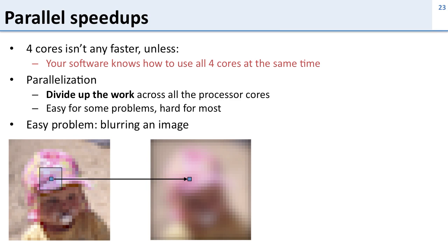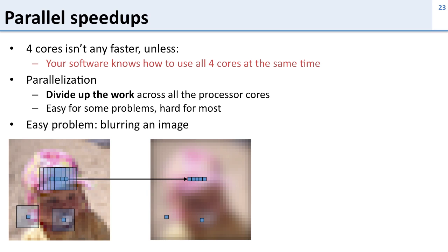So if you look at this problem you see it's very easy to divide up. I'm going to do the same thing for every single pixel in the image regardless of where they are. So if I want to divide this up across two processors, I just cut the image in two and have the first processor and the second processor each do half.